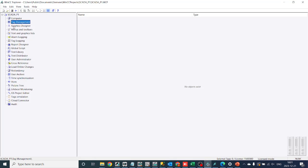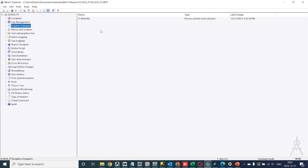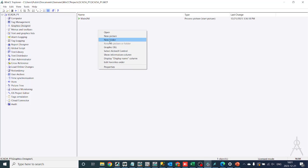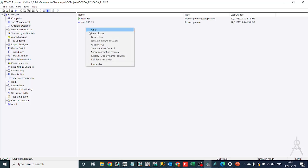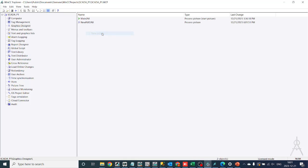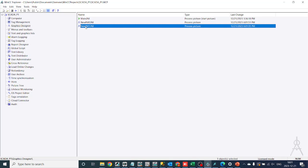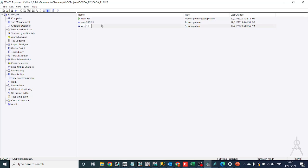We haven't created a vessel screen yet. First of all, let's create the Vessel 1 screen. Go to WinCC Explorer, select Graphics Designer, and create a new screen for Vessel 1 and Vessel 2.